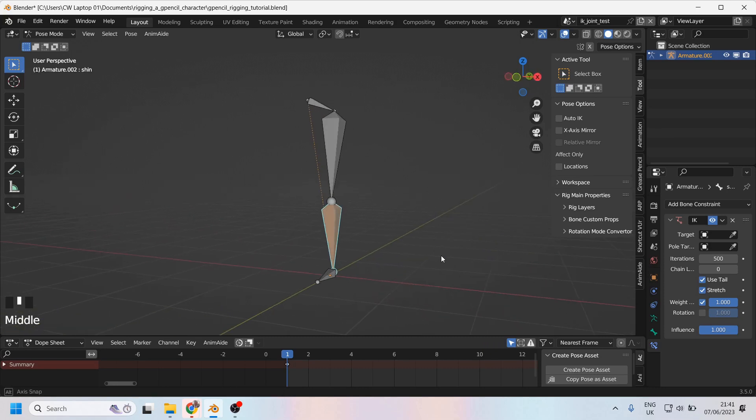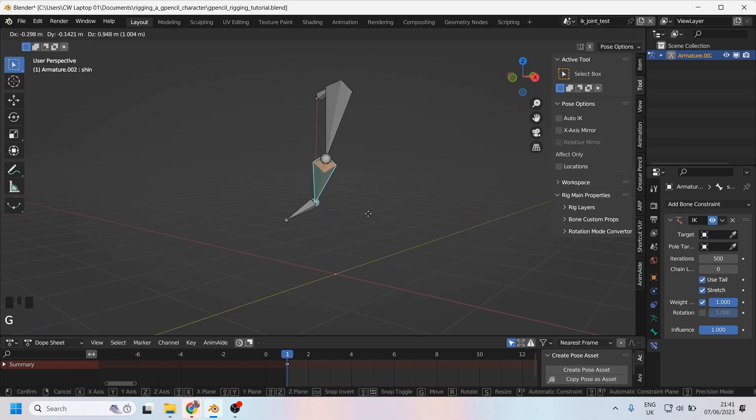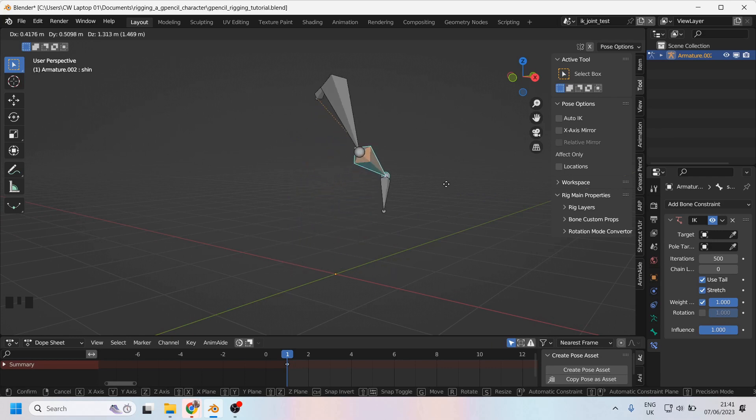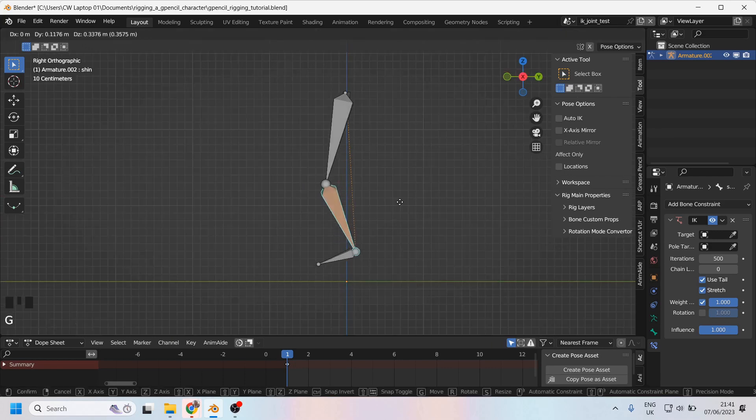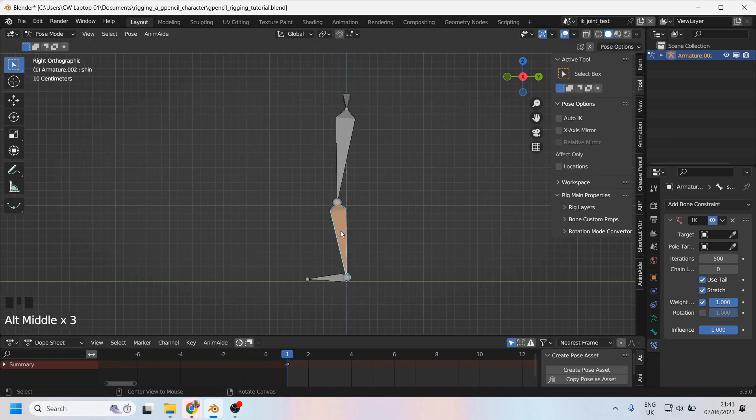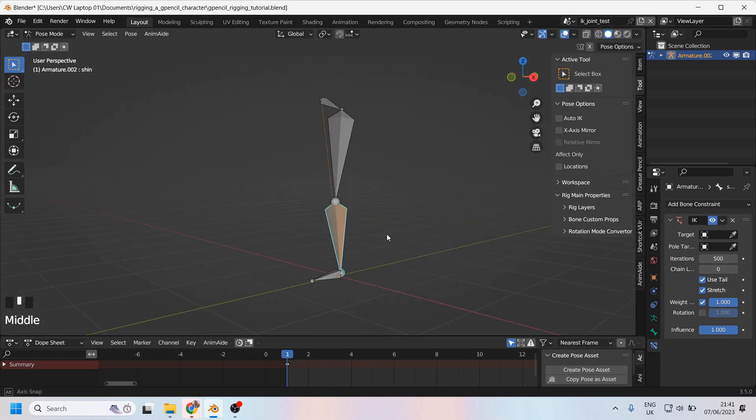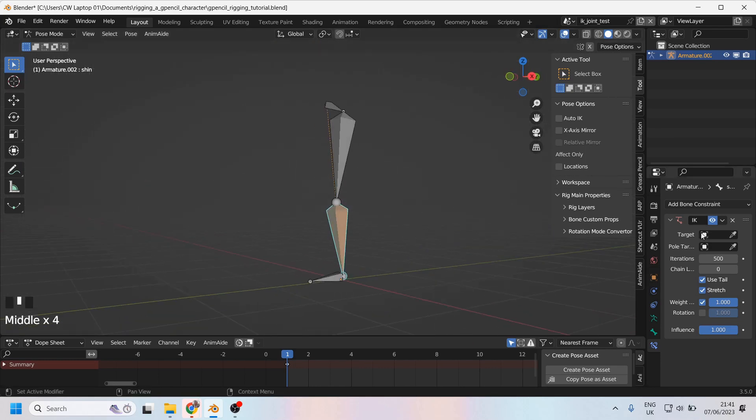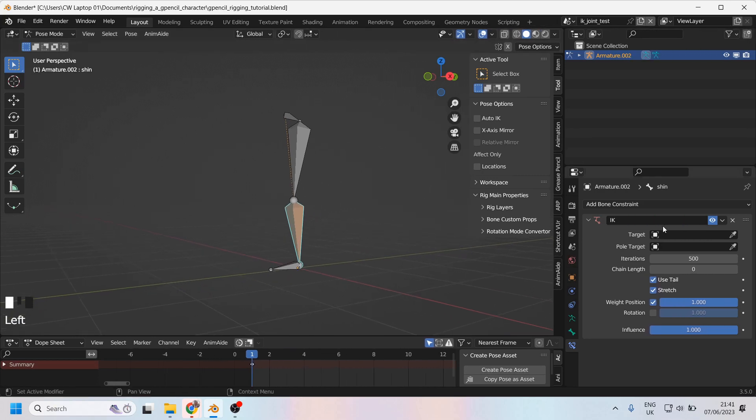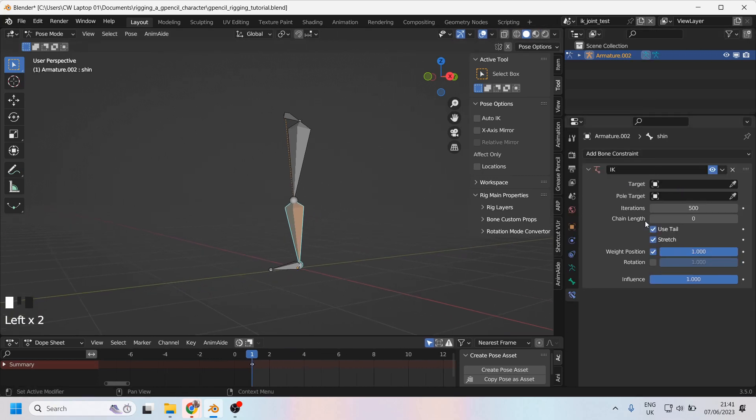So let's move this around first of all and see what happens. All right, so not too dissimilar to the kind of results we're getting from the auto IK. Let's tell Blender exactly how we want this to move and how we want this to work. So first of all, I'll just pull this out a bit so we can see better.